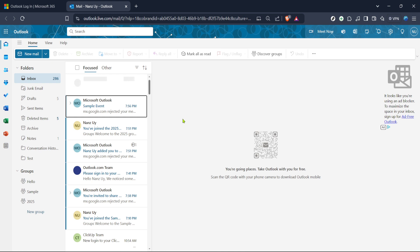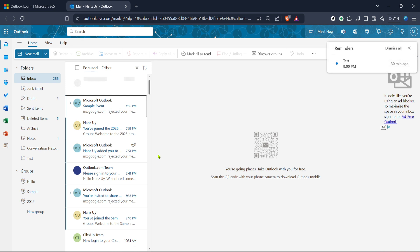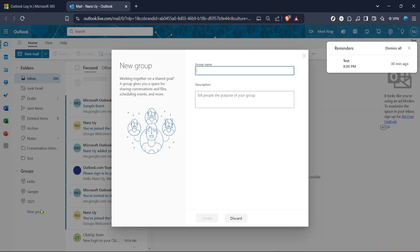After successfully logging into Outlook navigate to the mail section. This is where all your emails are housed and also where we'll be creating our distribution list. On the left hand side of your screen you'll find various tabs and options. Look for groups or people in the menu — this is typically where you can manage your contacts and create new groups or lists.